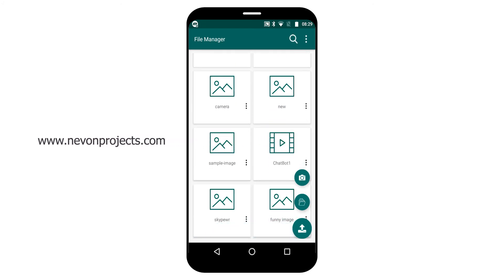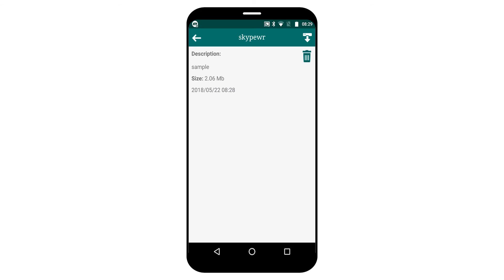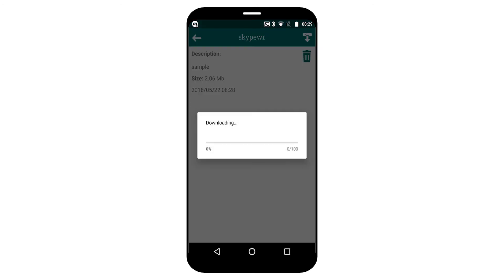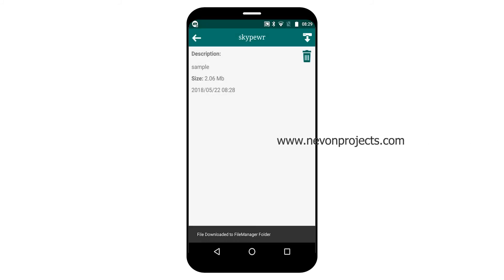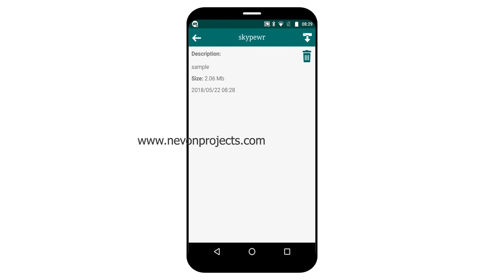Once a file is uploaded, if you want to download it, just click on the file. You can see the description here. You get two options: either you can delete the file or download the file. For example, I am downloading the file — you can see the downloading dialog box and get a confirmation message.